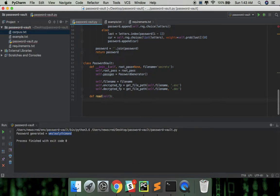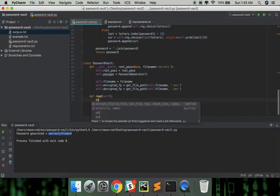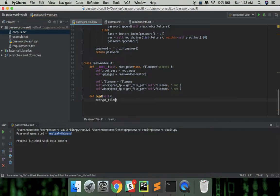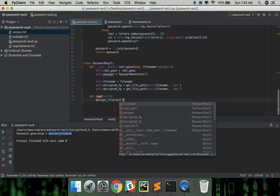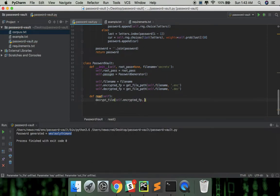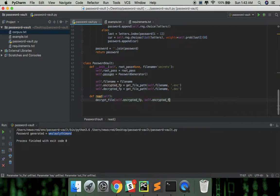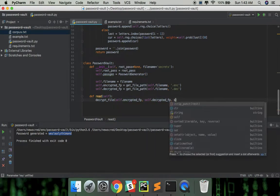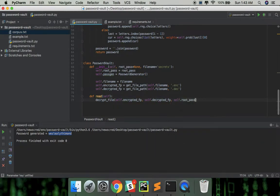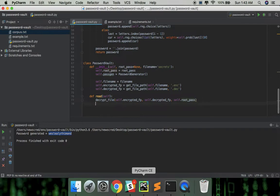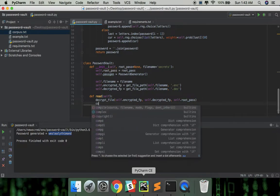To read the data, the first step is to decrypt a file. Then we can read the contents from the decrypted file.